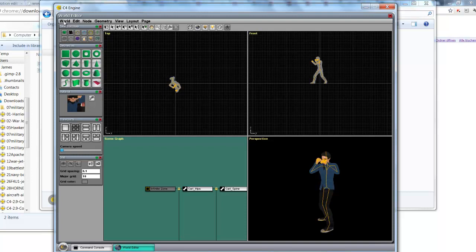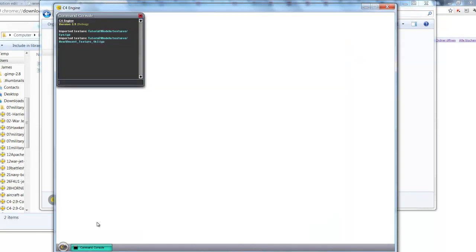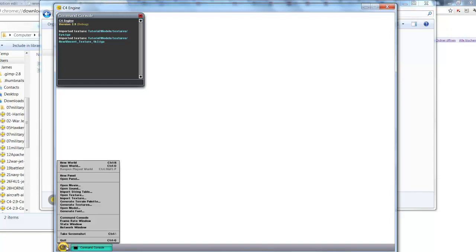So now we've got the model. Close. Don't save. We just use that world to import the Collada file.